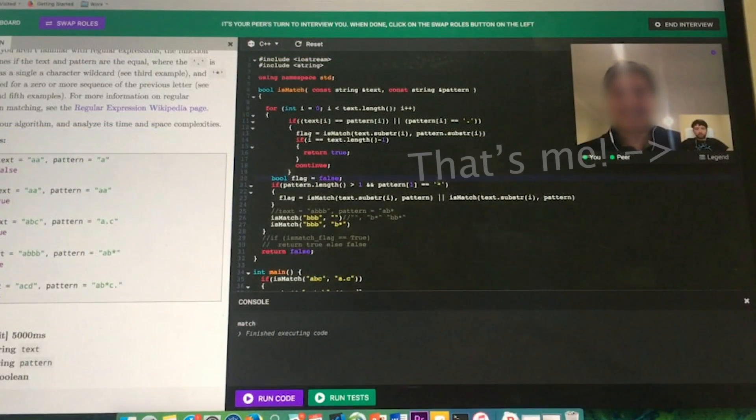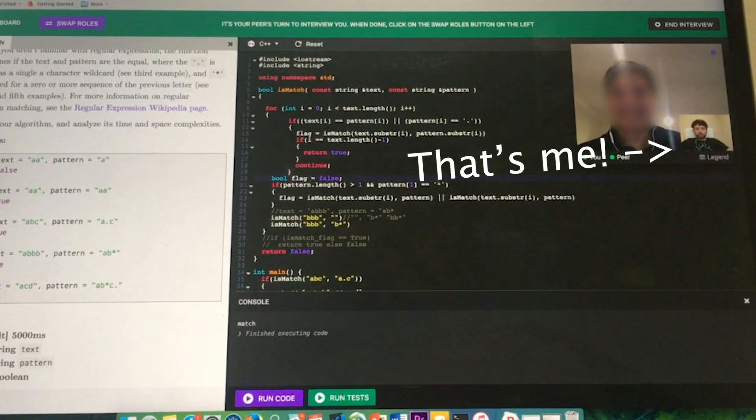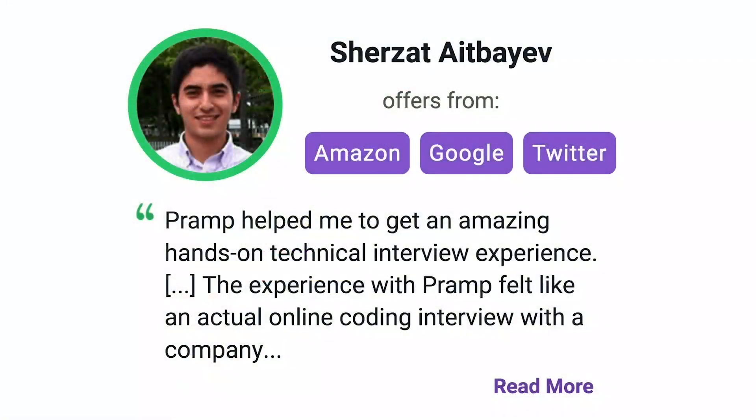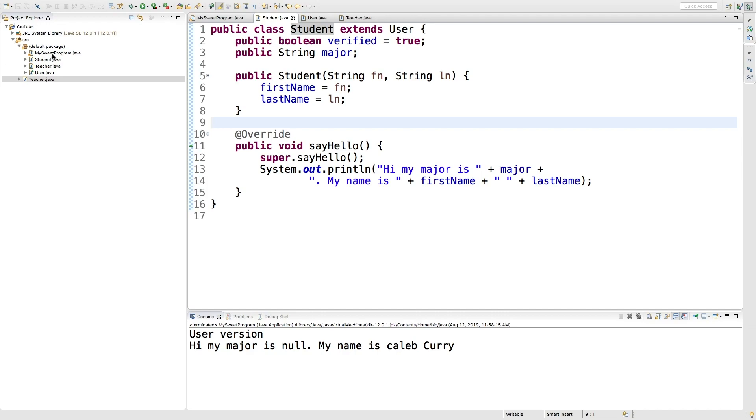I've personally used this service to successfully crash course for a software engineering interview. Lots of people are having success getting positions at companies like Amazon, Google, Twitter, and more. Check it out. I'll leave a link for you guys in the description.